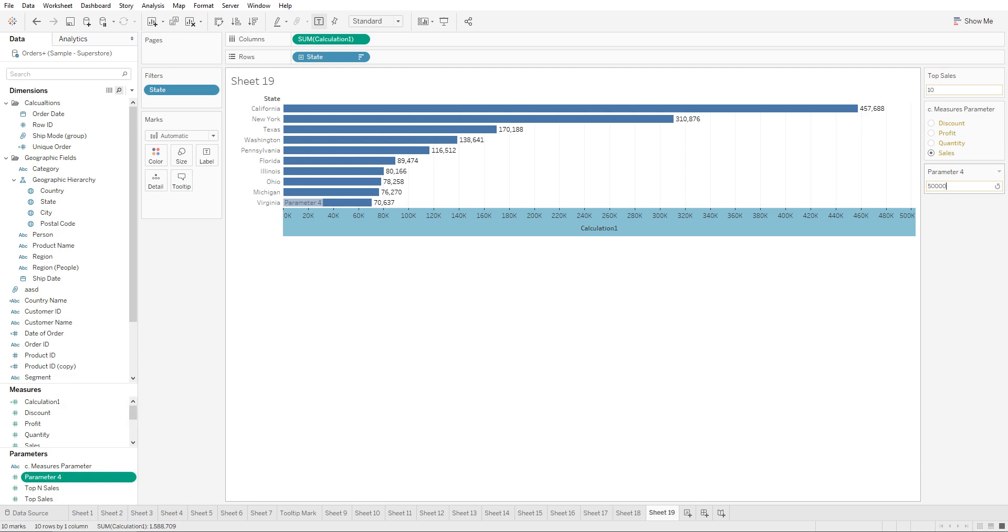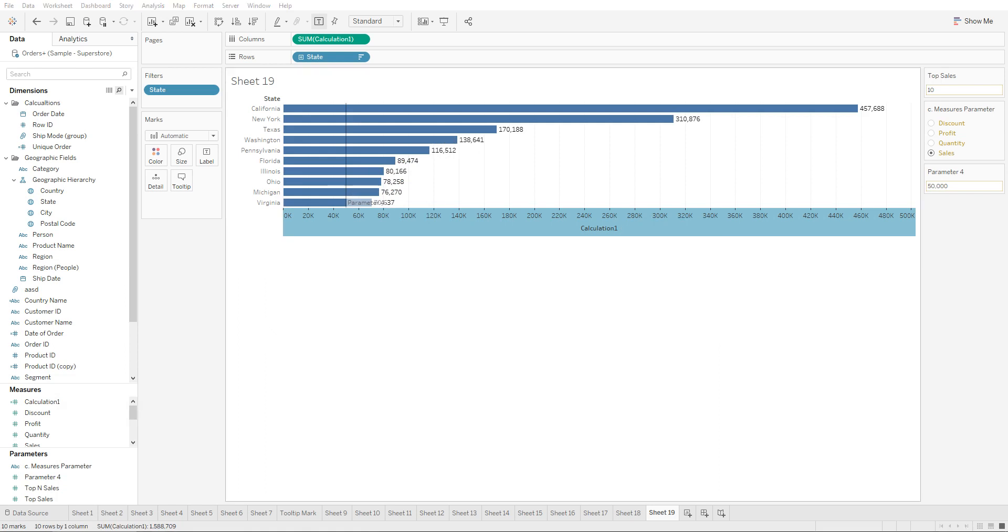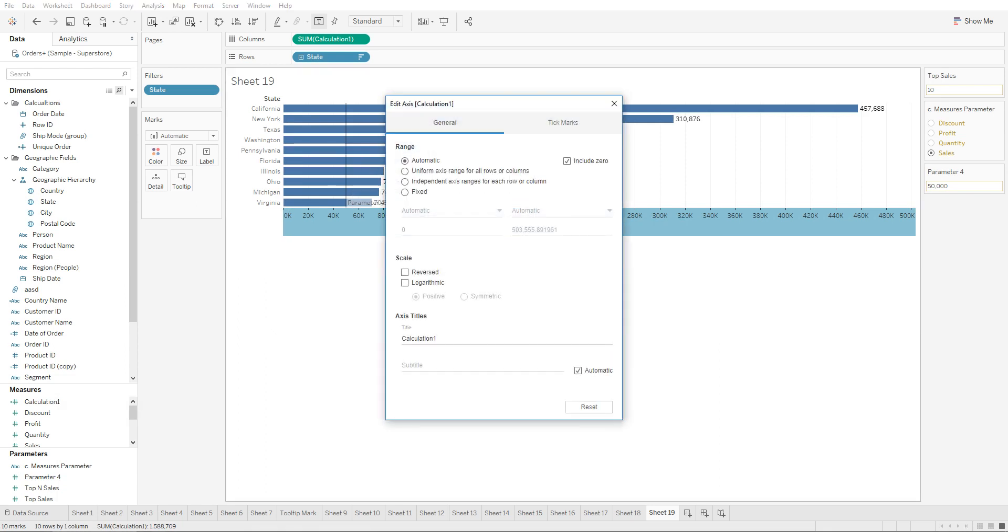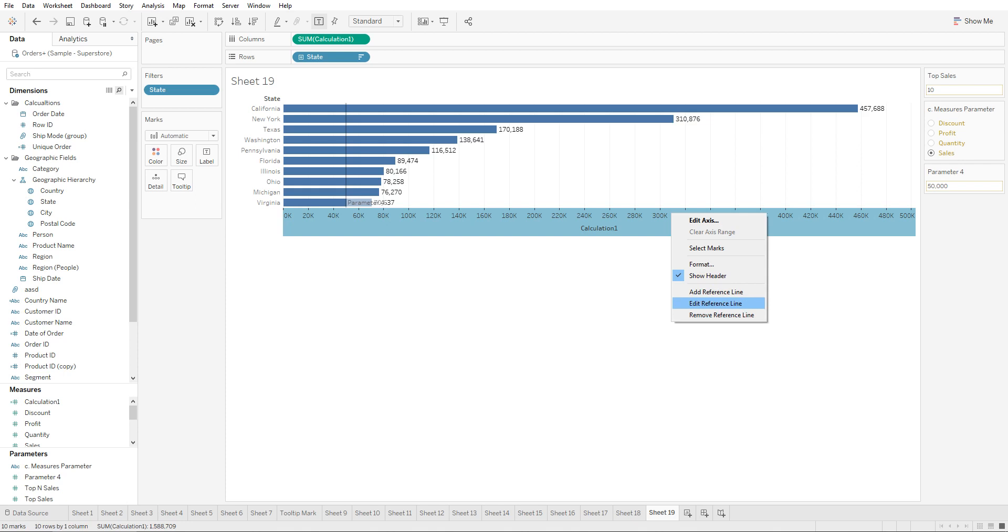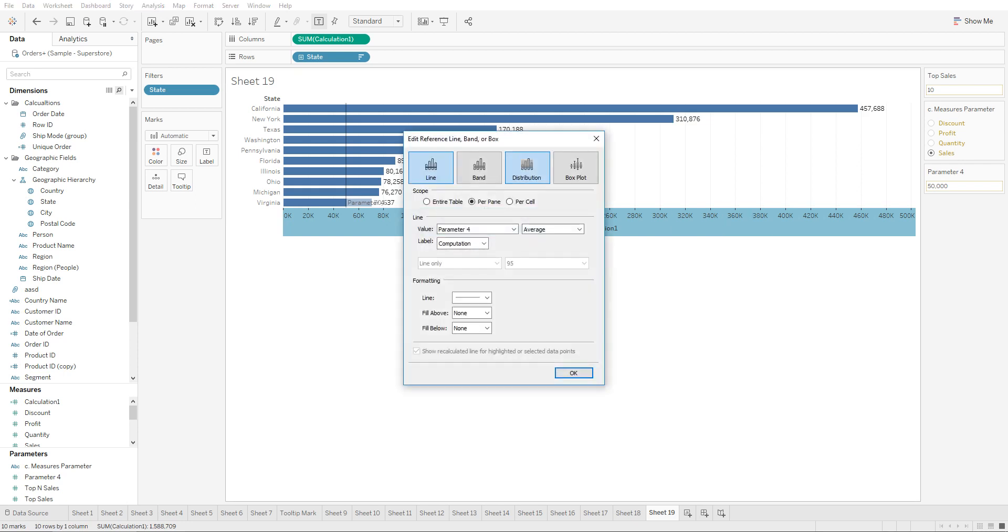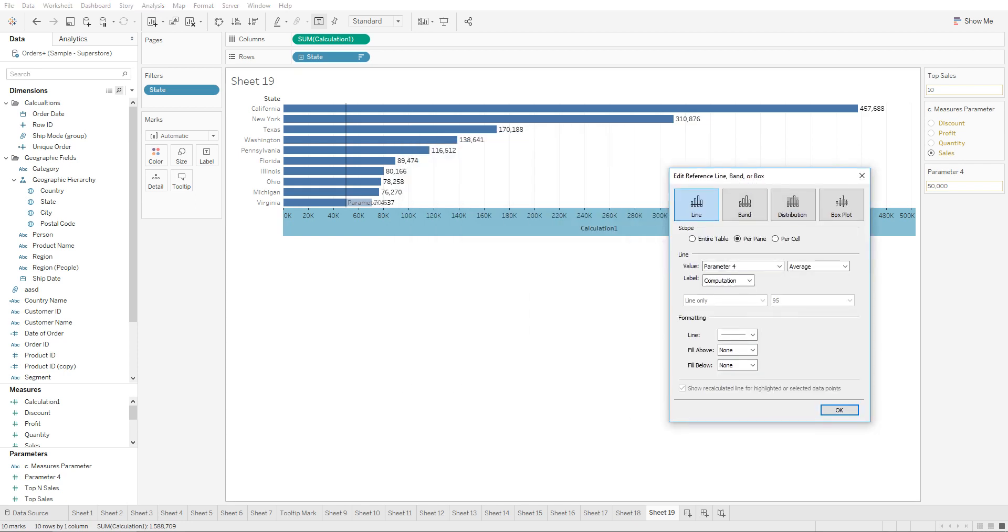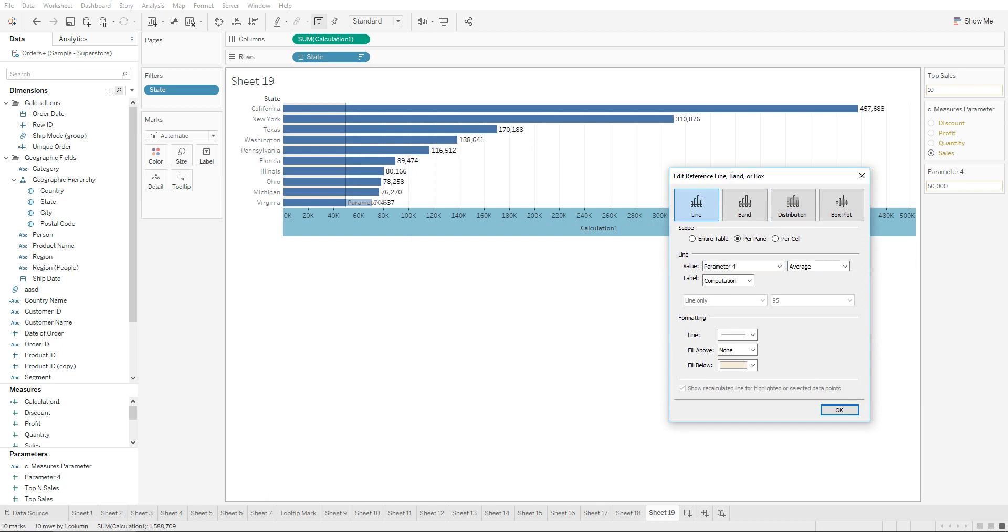So if a user types in 50,000, the line is going to get shown over here. But if you would like to highlight all the values before this value, we would need to edit the reference line, go to fill below, and we can make everything before the amount that the user selects black.